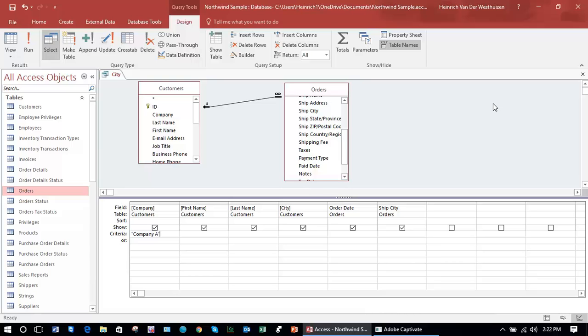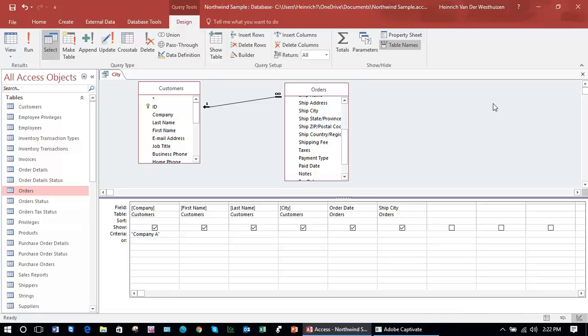If I press enter now, I carry on to the criteria for the next field. But for now, let's just understand what we are trying to do in this query. We are trying to show the company, the customer's first and last name, the city where the company resides, and the particular orders for that company only for Company A.